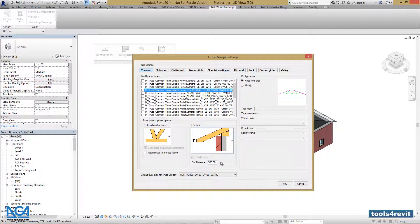This parameter is too high, so let's make it smaller — for example, 50 mm.